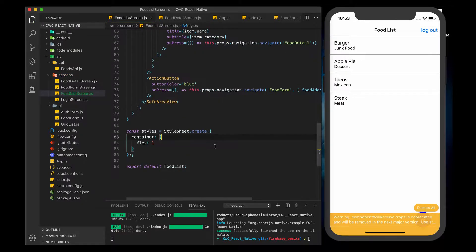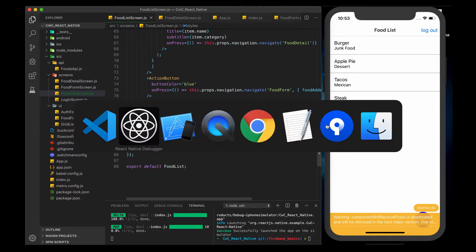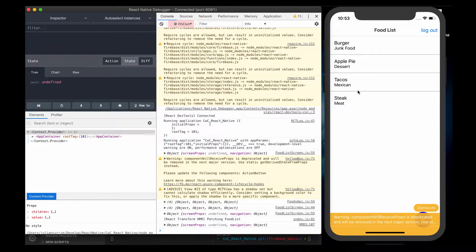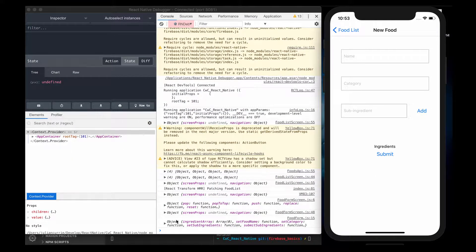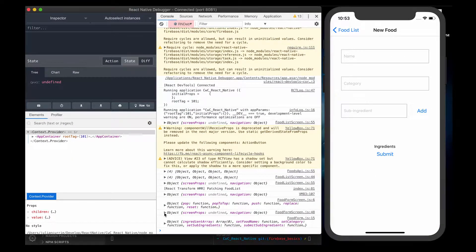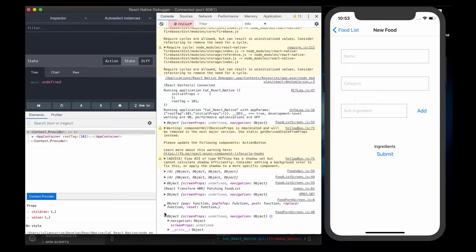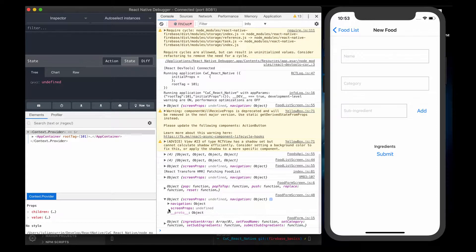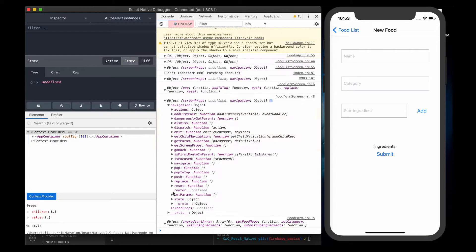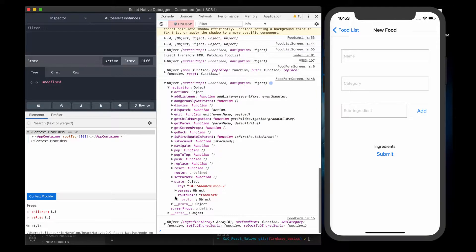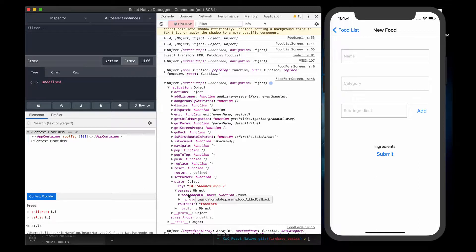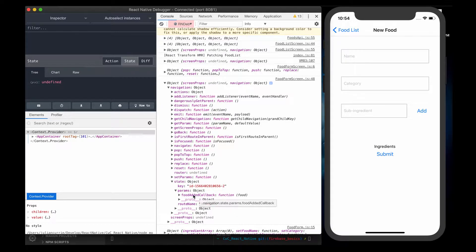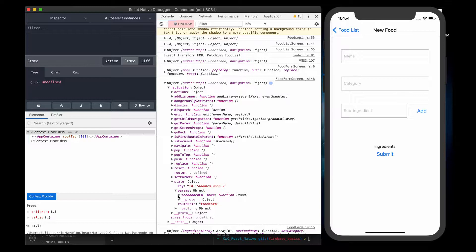Let's save this and go to our debugger here. Go to our Food Form screen. Let's go to our navigation object, state, params, and now you see that we actually have a Food Added callback as a name here, as a param name here, which is better than what we had before.